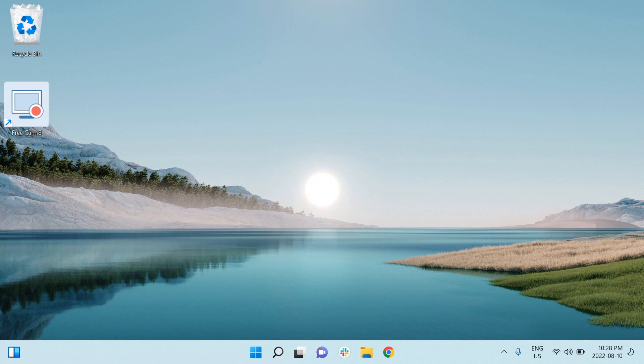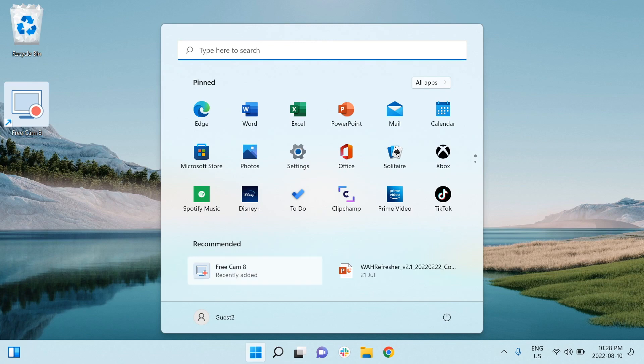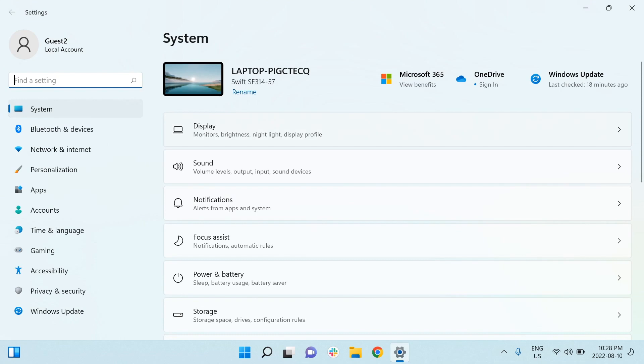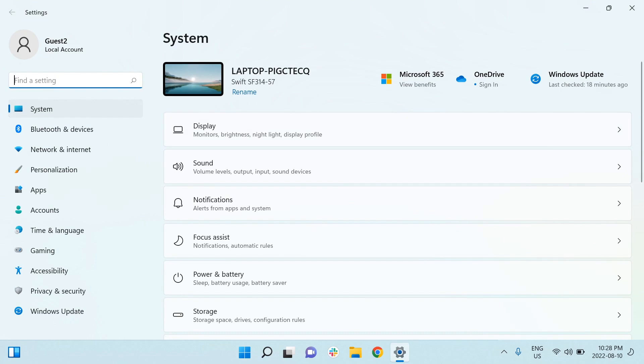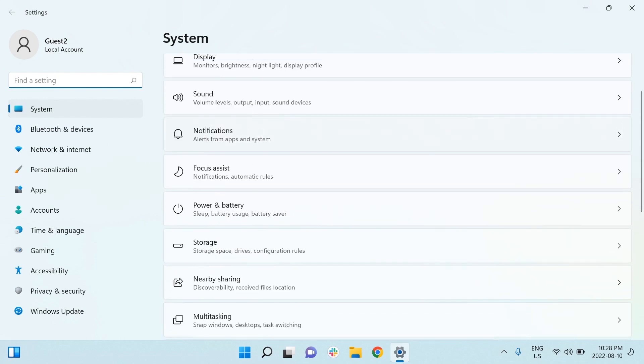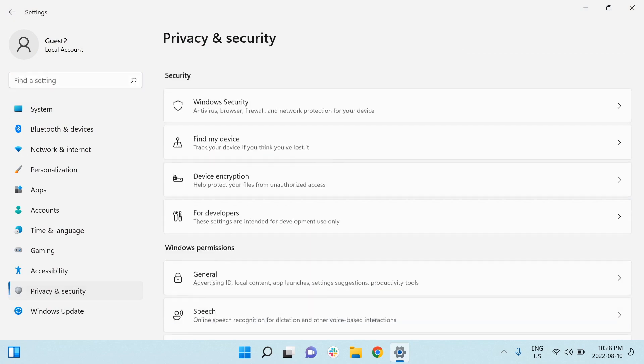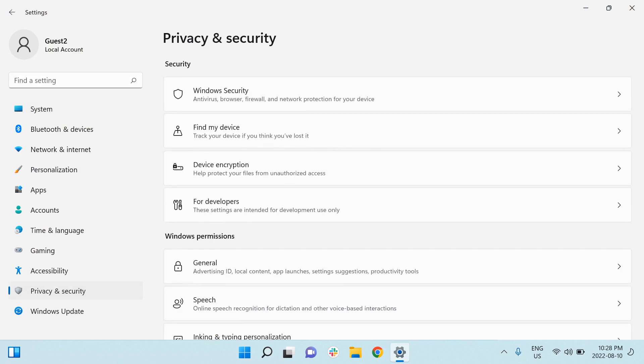We're going to want to left click on the start and then go into the settings. From here we're going to want to go down to privacy and security on the left hand side of the menu, and then from here we will see a tab that says device encryption.